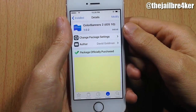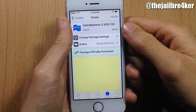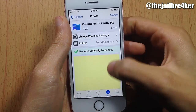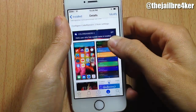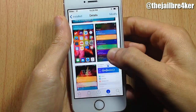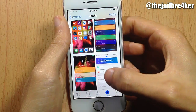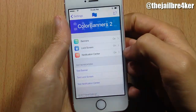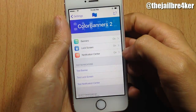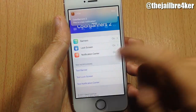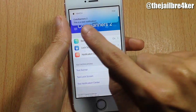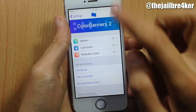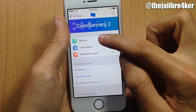Welcome back. In this video we're going to be taking a look at a Cydia tweak called Color Banners 2, which colorizes the notifications in the banners, the notification center, and also in the lock screen. As you can see, if I send a test notification, the banner is now colorized — it takes the color of the app and puts it as the background color of the banner.